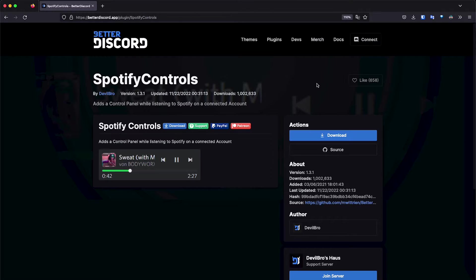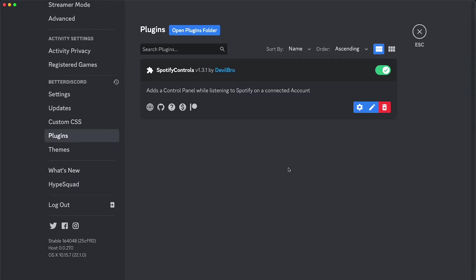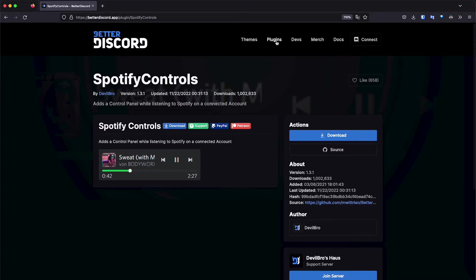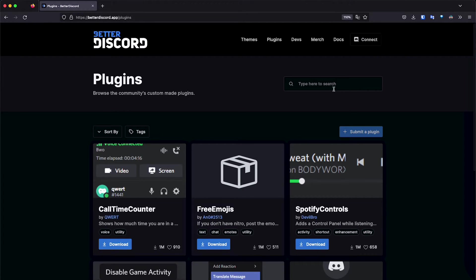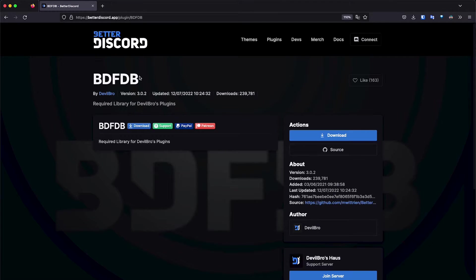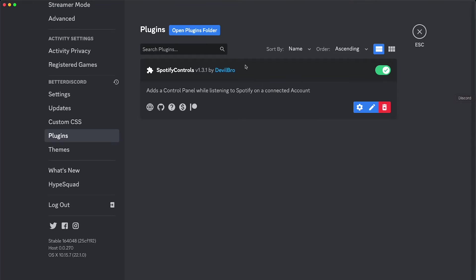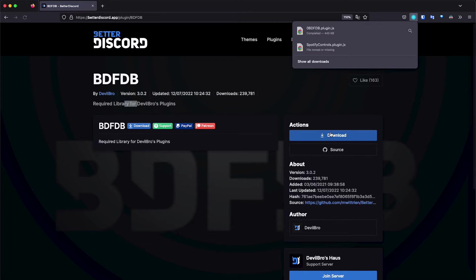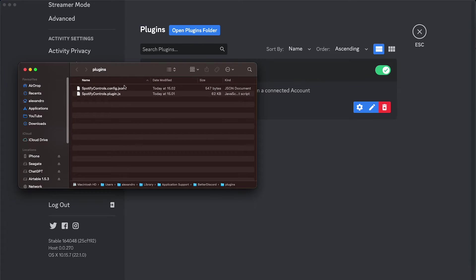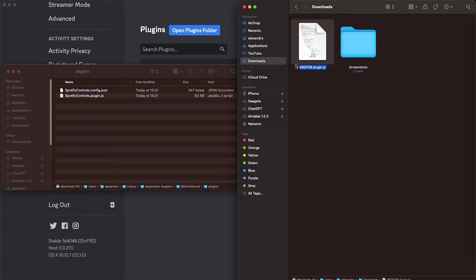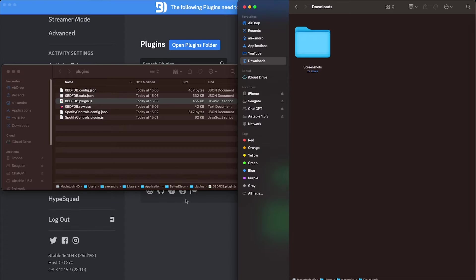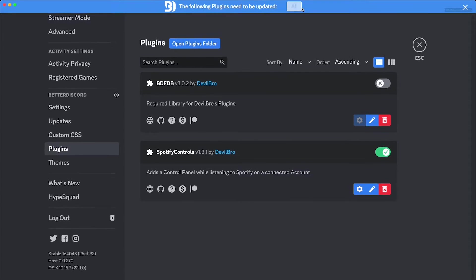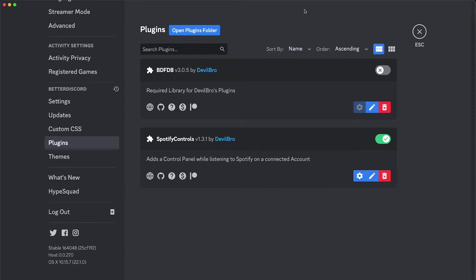When I first installed the Spotify Controls plugin, it automatically installed another plugin called BDFDB — it's a plugin that makes plugins from this developer run on Better Discord. But now that I'm doing it again, it didn't prompt me to download it or automatically install it, so we're going to have to manually install it. Just go to the plugins tab on Better Discord, and on the search bar we're going to look for BDFDB. You're going to have this plugin right here — it's the BDFDB required library for Devil Bros plugins. So we're just going to download this one, go back to Discord, open the plugins folder, open the downloads folder, then drag and drop the BDFDB file here. It says the following plugins need to be updated — good, so we did some stuff in the background that should work.